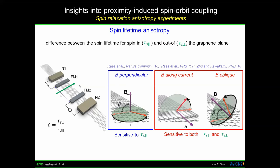You can apply other configurations: magnetic field along the spin channel causes spins to precess out of plane, giving information about the out-of-plane spin-diffusion length. Or you can apply the magnetic field at an angle with respect to the ferromagnetic easy axis, and you can extract both components — the in-plane and out-of-plane spin lifetimes.